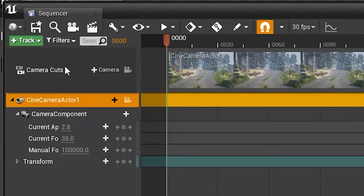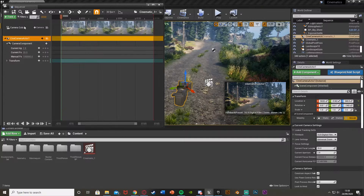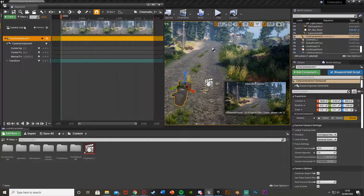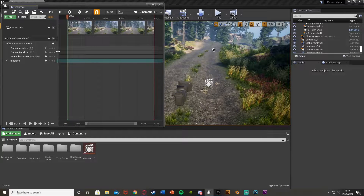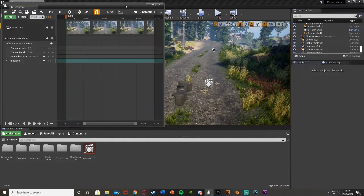You can see we can create different camera cuts and add different cameras — all of this good stuff. If you know a lot of video editing, this comes in very helpful. I'll show you the main basic one for just one camera. In the actual camera component here you can change the current aperture, the current focal length, and the manual focus distance.